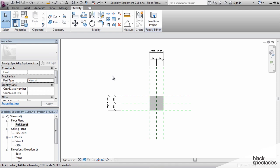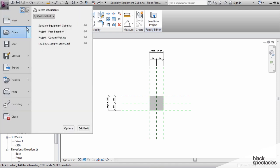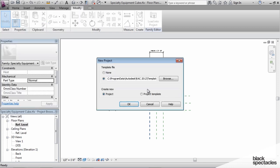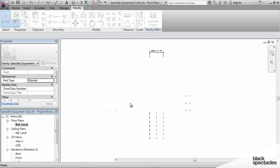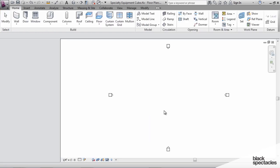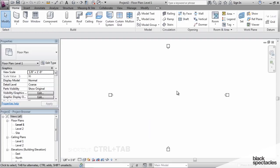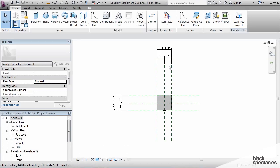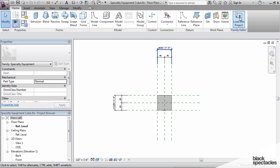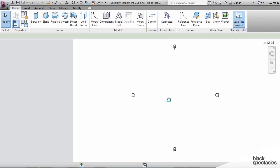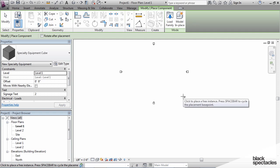I'm going to save this file and then open up a new project. And we'll load this family into that new project just to see what happens. So I've got the project open. I'm going to switch back to the family, click on load into project, and it will come into the project.